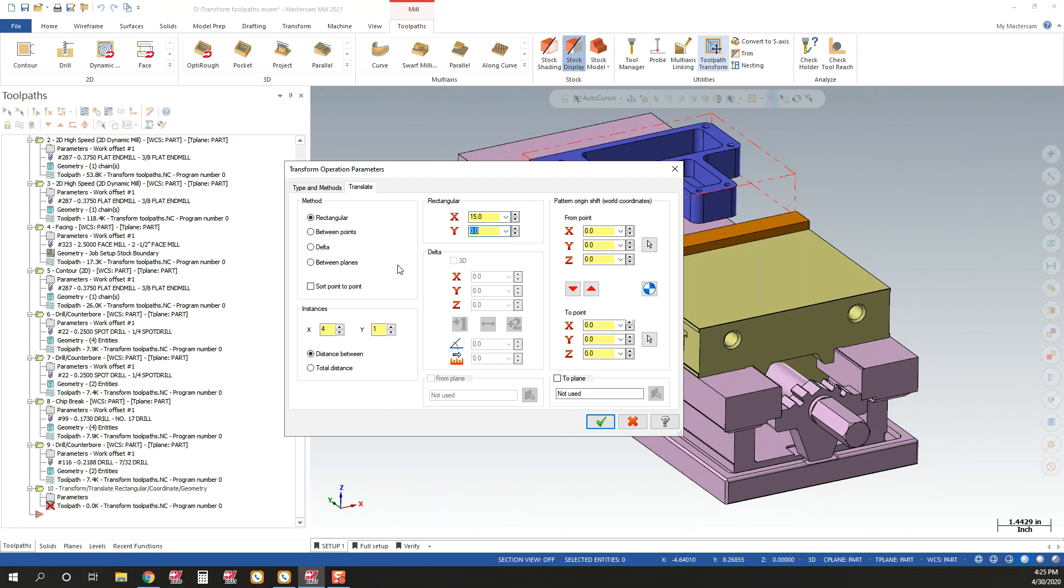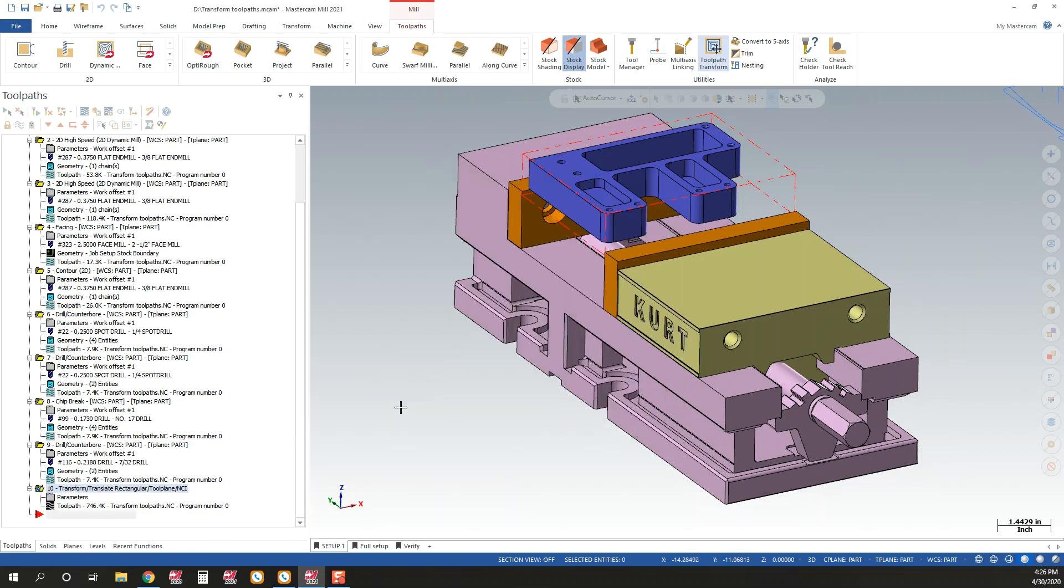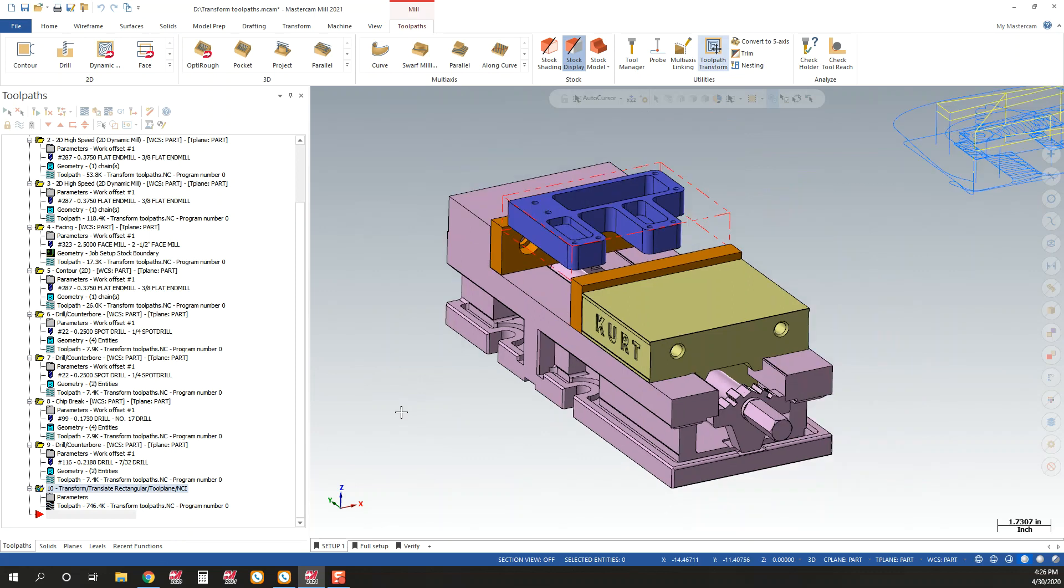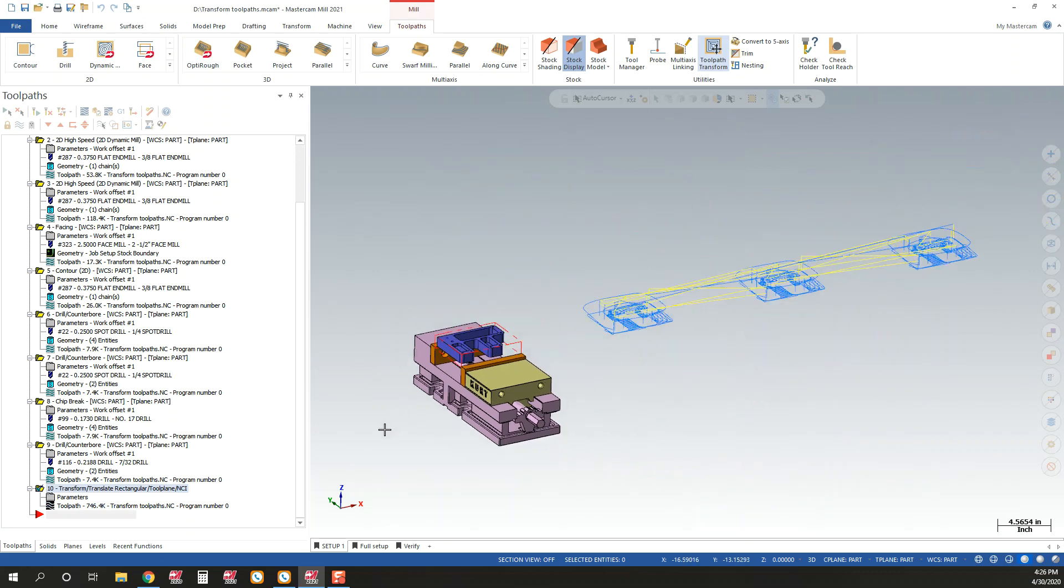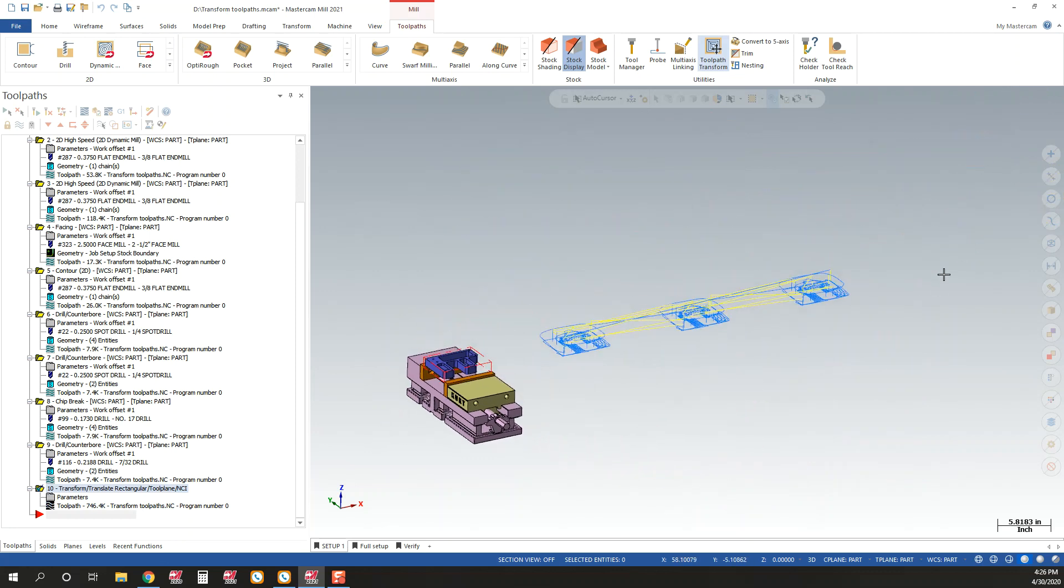And these vices are shown 15 inches apart. Do they have to be exactly 15 inches apart when you set up on the machine? No, absolutely not. It's just to help visualize it inside Mastercam. Now, when I generate this toolpath, I get the other three vices all done.